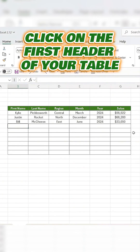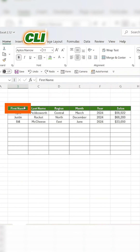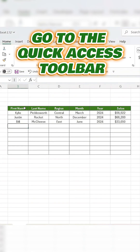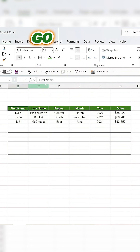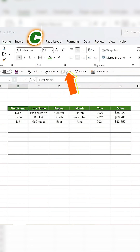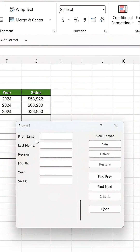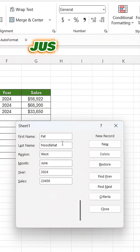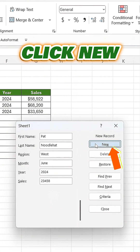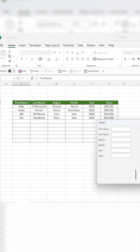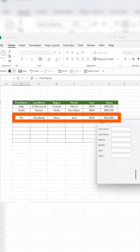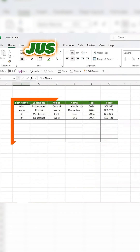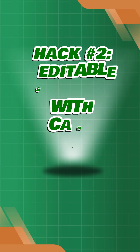Click on the first header of your table, go to the quick access toolbar and click on Form. A dialog box pops up — just enter your data, click New, and it's automatically added to the table. Once you're done, just click Close and that's it.